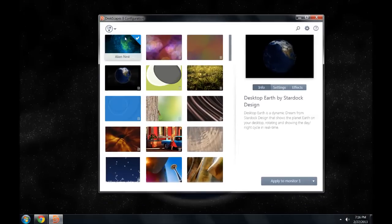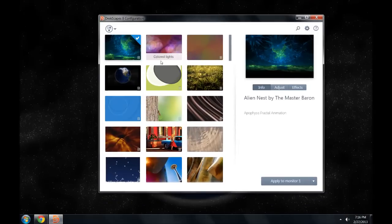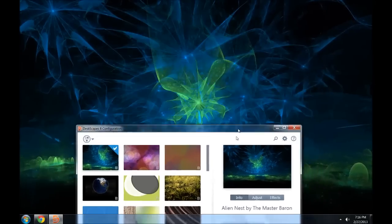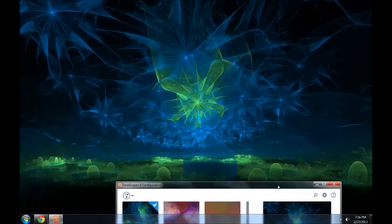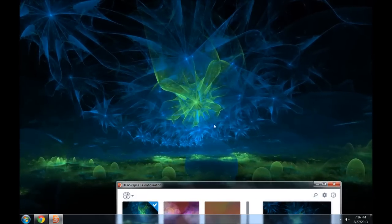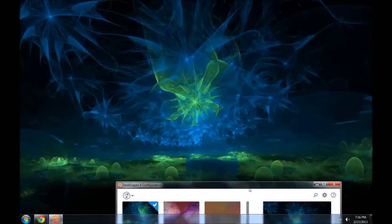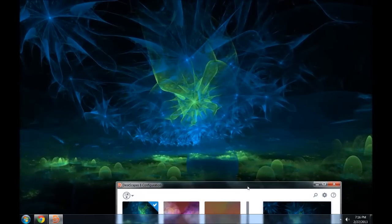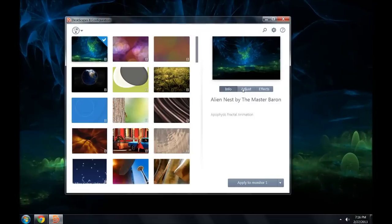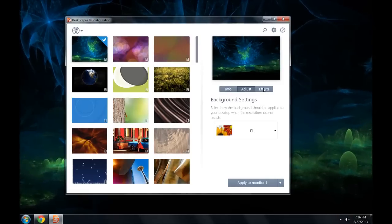Another cool one, this is just called Alien Nest. And this is just a very subtle, kind of subtle, calming, animated wallpaper.